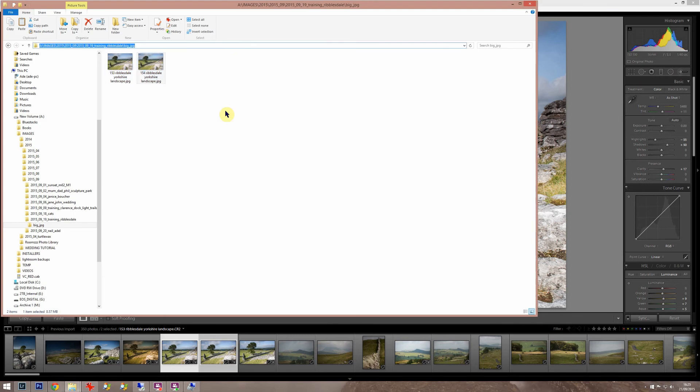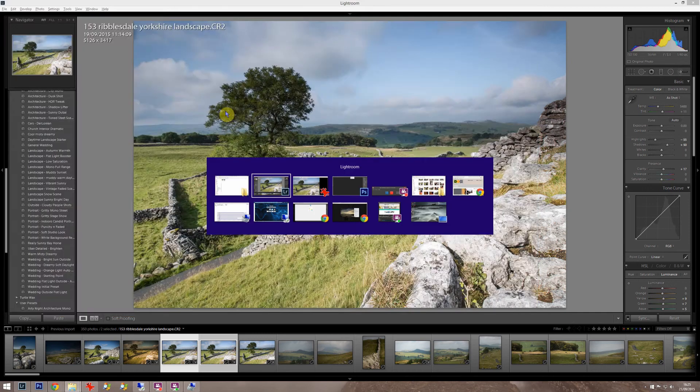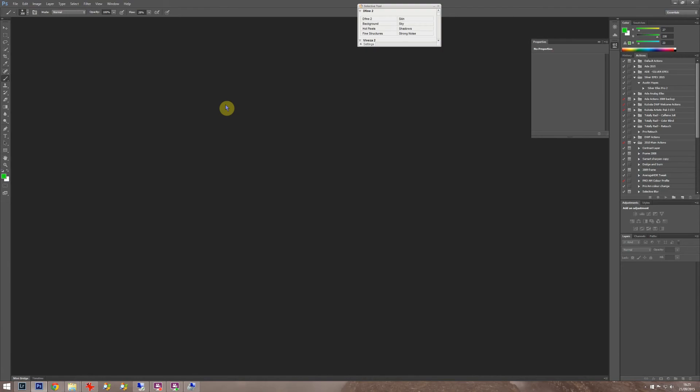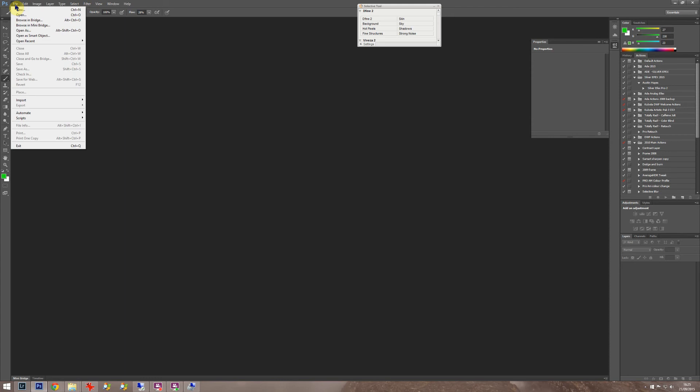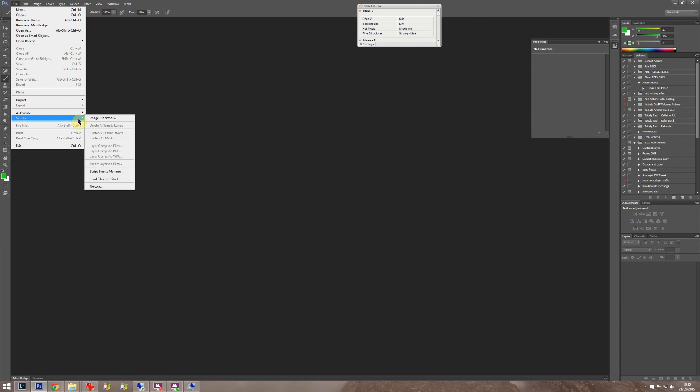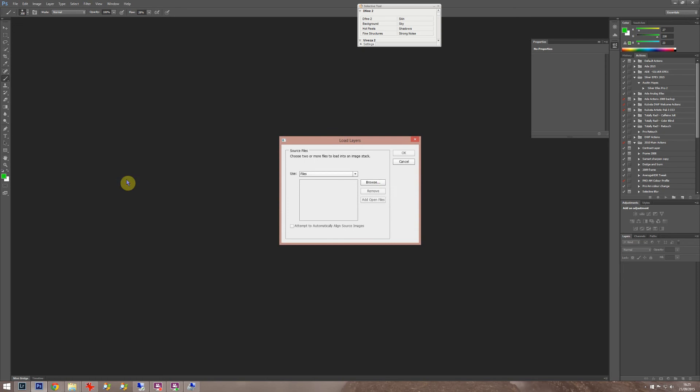I've exported them to this folder. Then we pop into Photoshop. Some of you might think you just put the two on top of each other and use a mask, which you can do, but there's a cleverer way of doing it called focus stacking. The first thing you need to do is go to File, Scripts, Load into Stack.